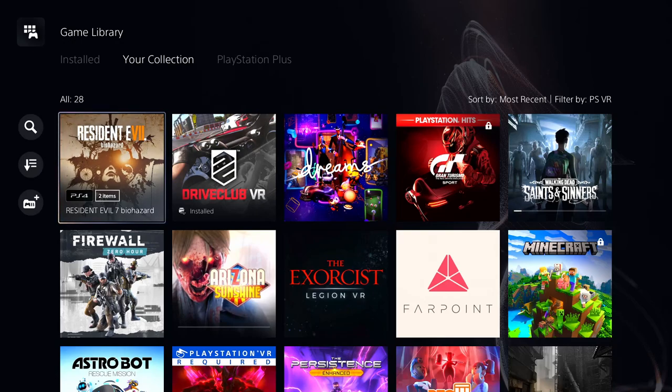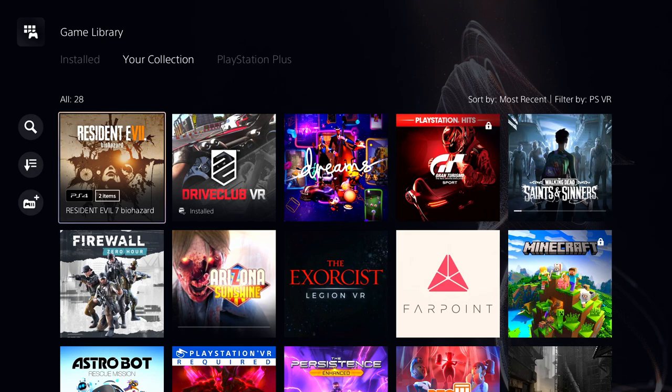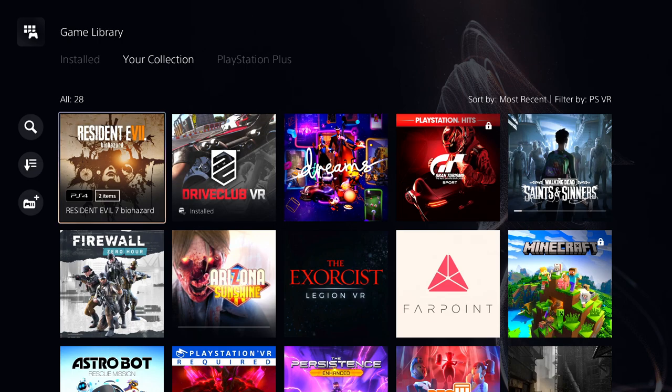What's good everybody, this right here is my PlayStation VR gaming collection. I have 28 VR games. Some of them are locked because I don't have the discs anymore.